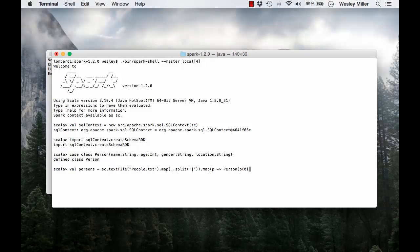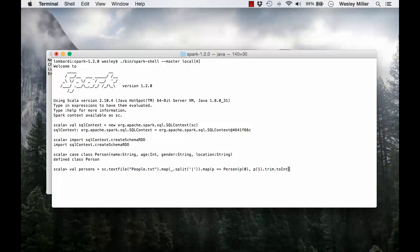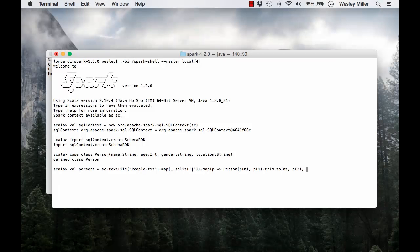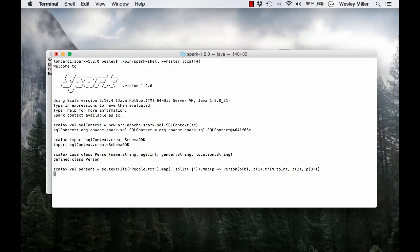Then we're going to use a map on that. We're going to get each person's values, P to person. We're going to orderly access the column data. P0, that's the name column. P1, that's going to be the age column, and we're going to do a trim on that to integer. P2 is our gender column and P3 is our location column.